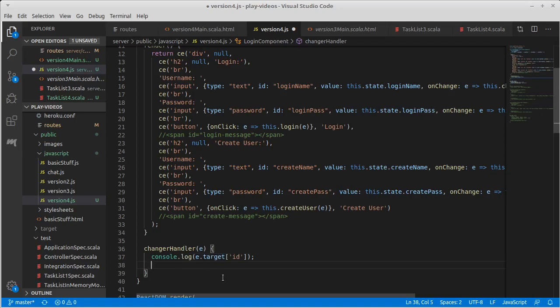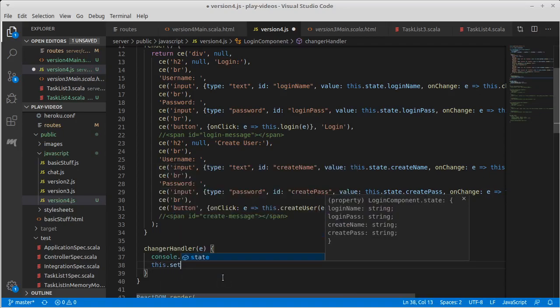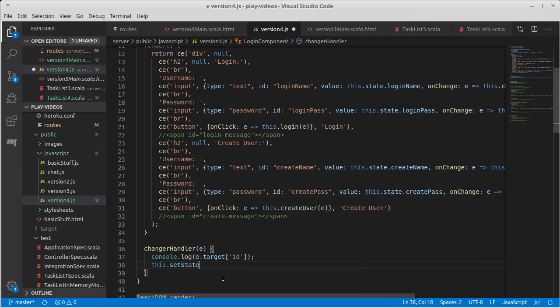So we can do that. Remember that when you change state, you don't say this.state equals, you call setState, and we pass setState an object.